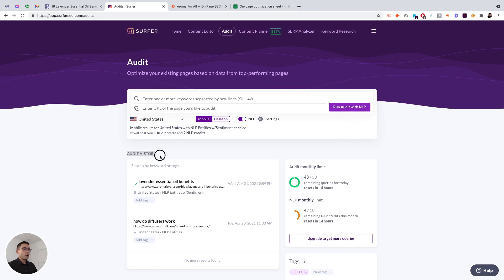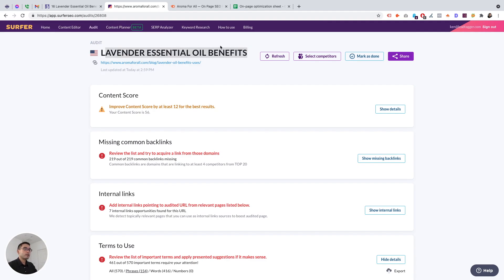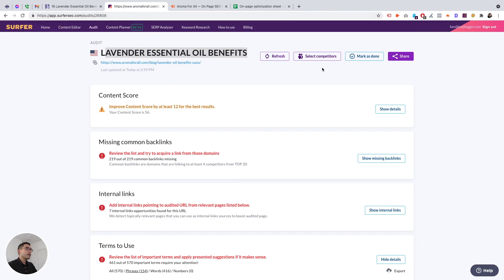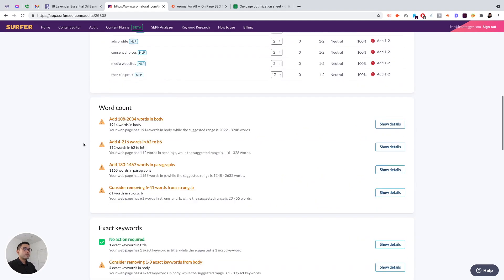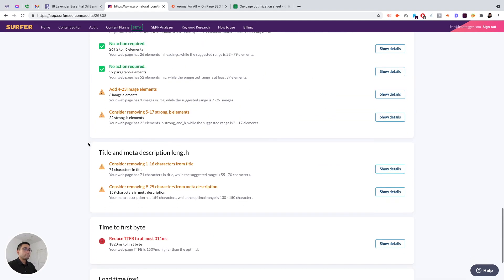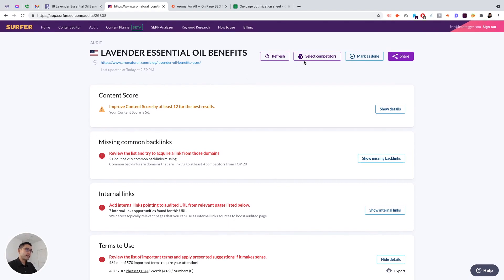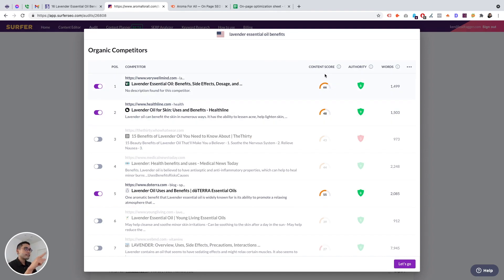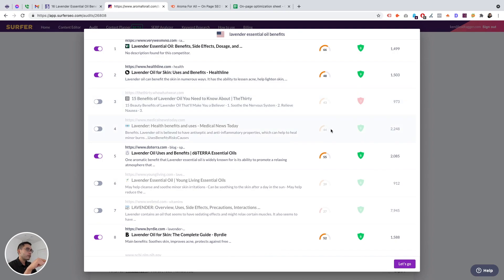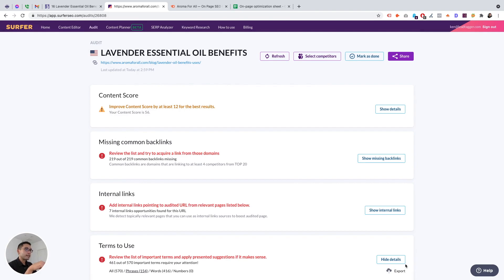Under audit history, it will be listed here. So I already have it. If you click onto it, this is lavender essential oil benefits, which is my main target keyword, the link to the page, and you can refresh it. So if you make changes, you could refresh it to have Surfer recrawl. You can select competitors, you can mark it as done, and you can share it with others in your team.